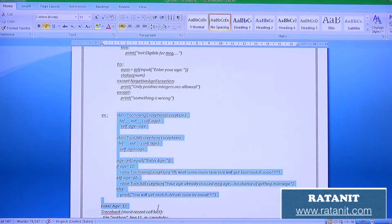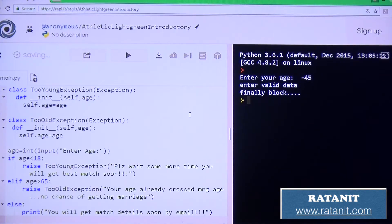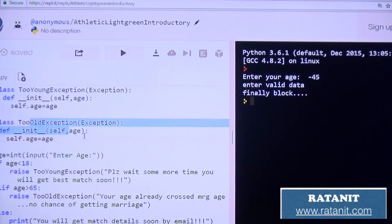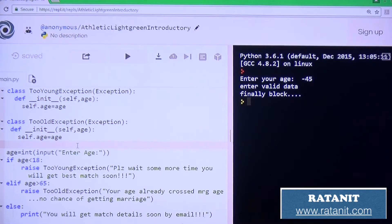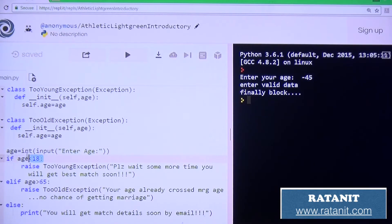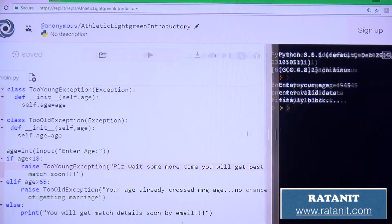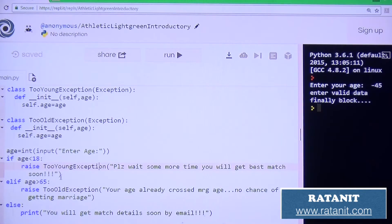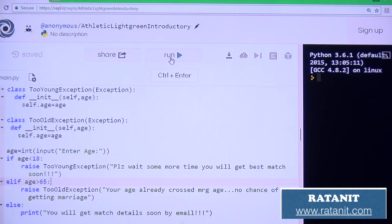This is the last example regarding exception handling. I am creating two exceptions: TooYoungException and TooOldException. I am passing the age — if age is less than 18, raise TooYoungException with message 'please wait some time, we will get best match soon'; if age is greater than 65, raise TooOldException. Simply run this code.